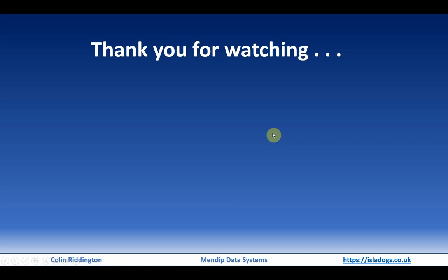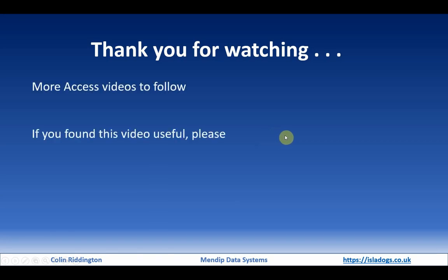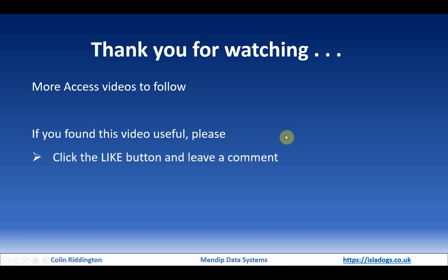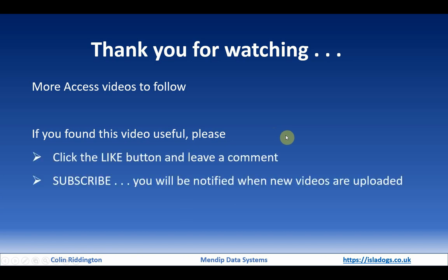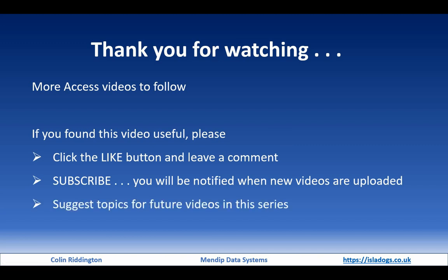As always, thanks for watching. There'll be more videos to follow. If you found this one useful, please do click the like button, leave a comment, and subscribe. You'll get notification of new videos, and I would be very interested in any topics for future videos in this series. Thanks for watching, I'll see you soon.